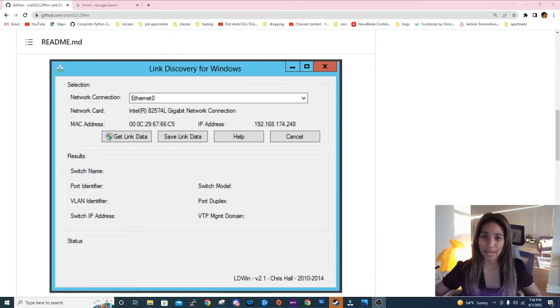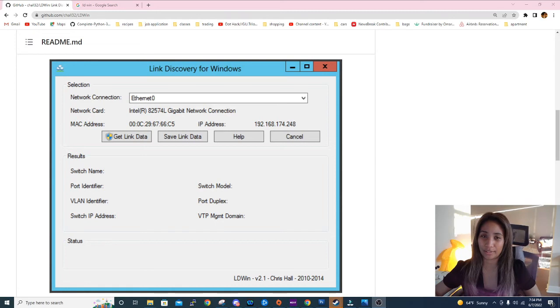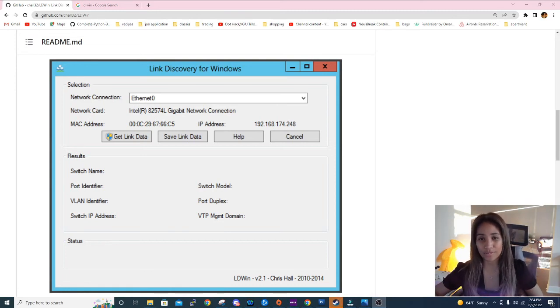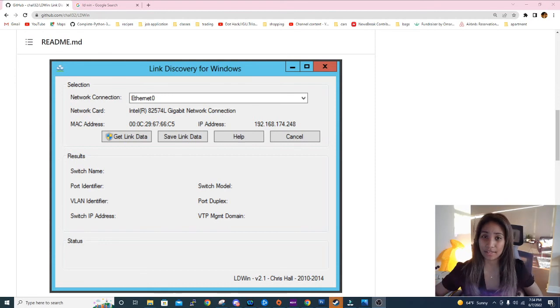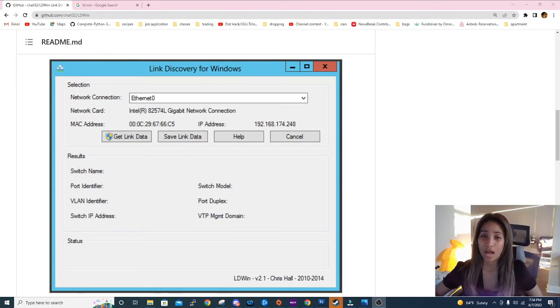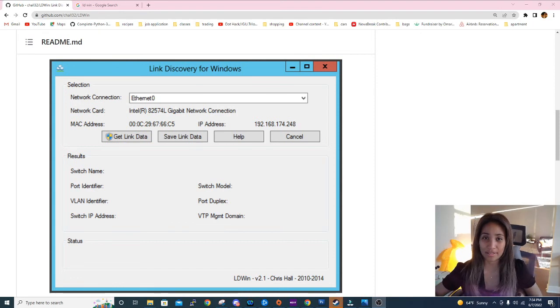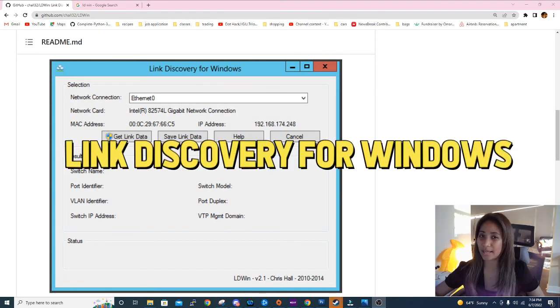Hi guys, welcome back to my channel. For this video I will be showing you a free tool that you can use to help you diagnose and resolve network connectivity issues. This tool is very easy to use, it's very handy and easy to download online, and it's called Link Discovery for Windows. So if you're interested, please keep on watching.